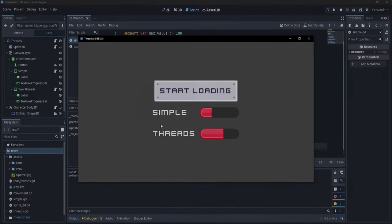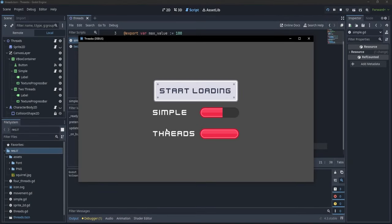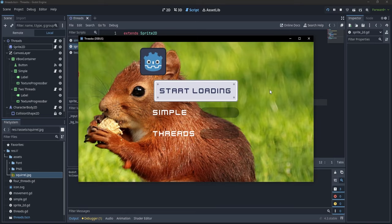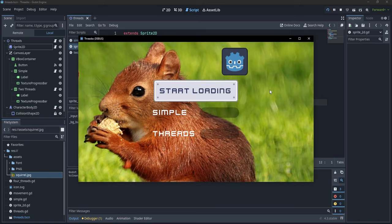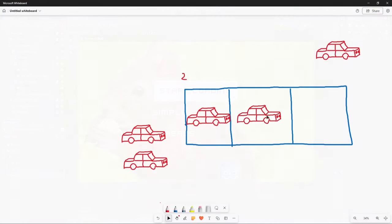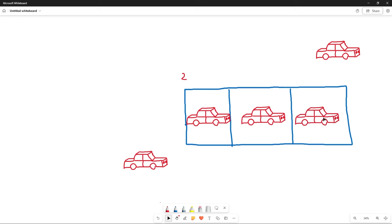Hi everyone! In this video, we'll explore how to use threads to boost our game's performance, load assets smoothly without causing frame drops, and cover important aspects of multi-threading like race conditions, deadlocks, and synchronization.